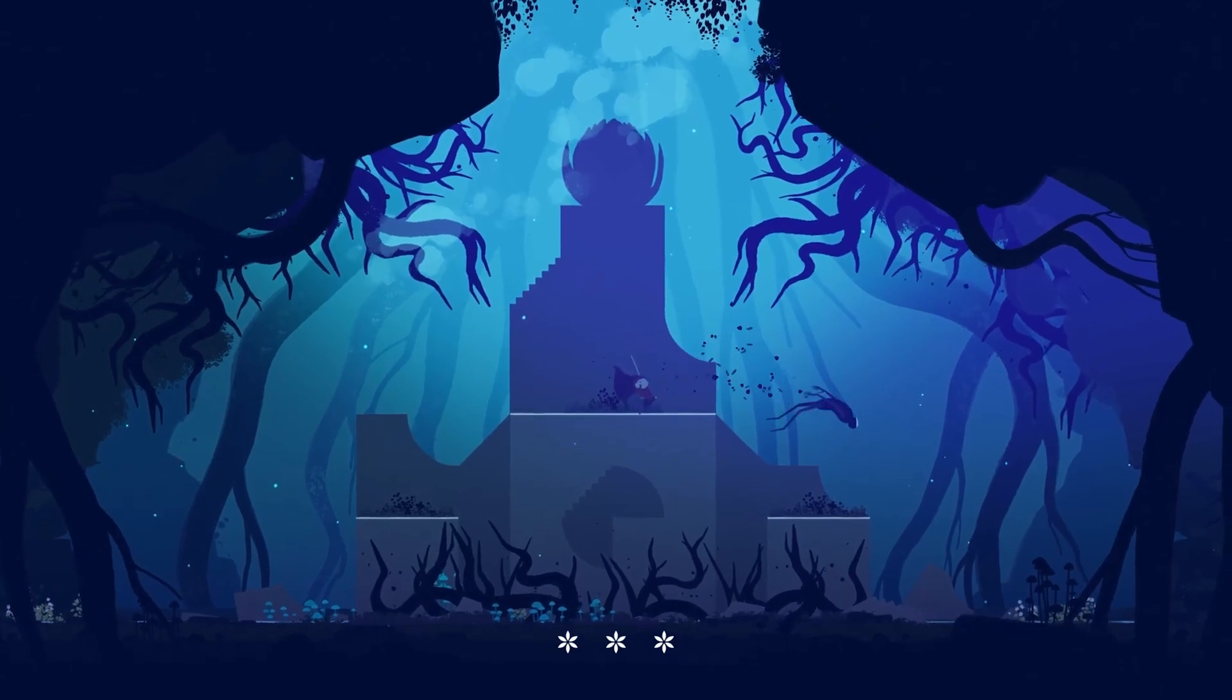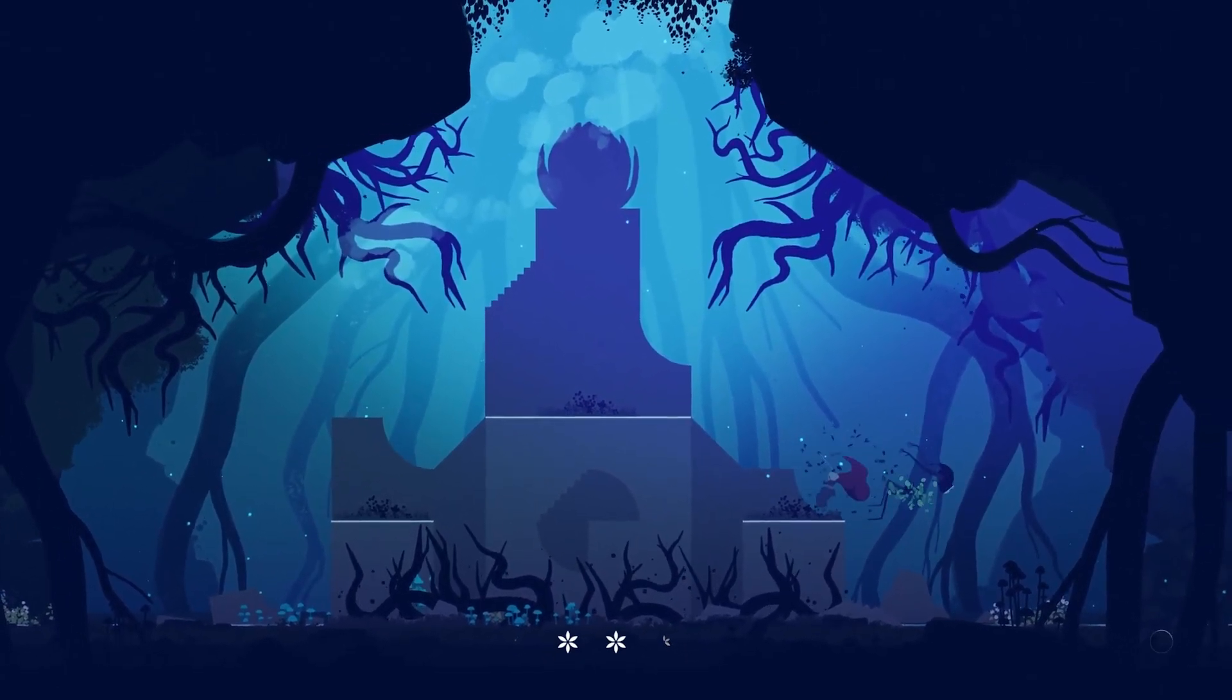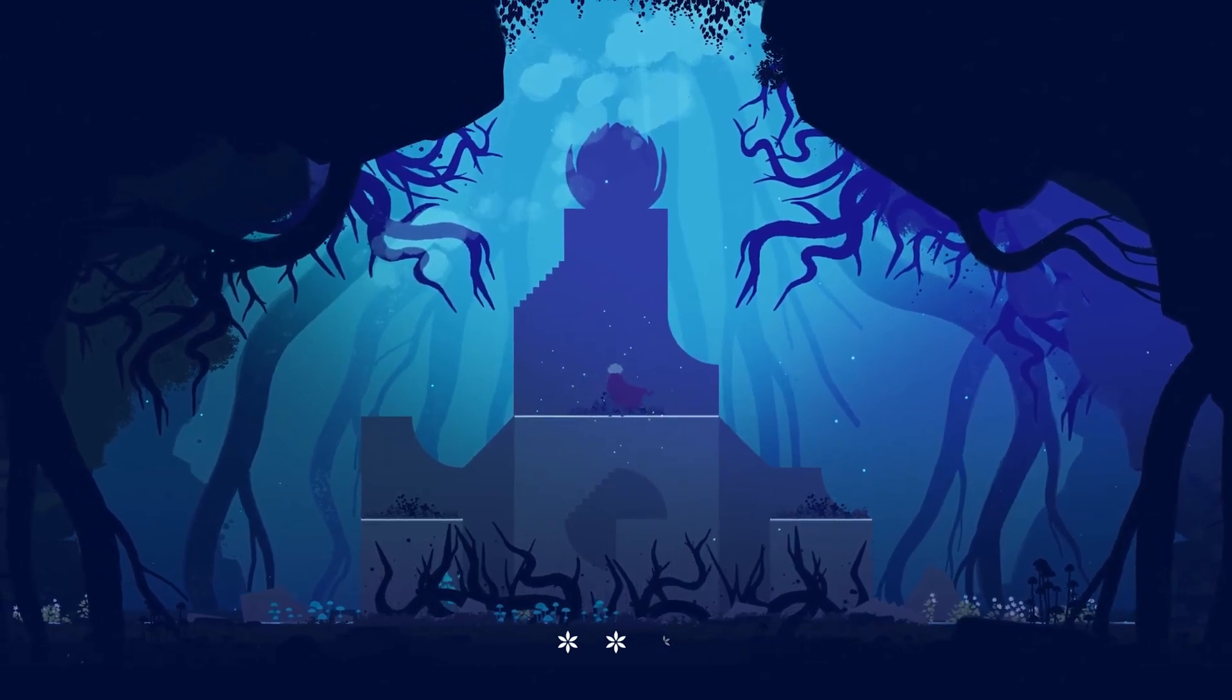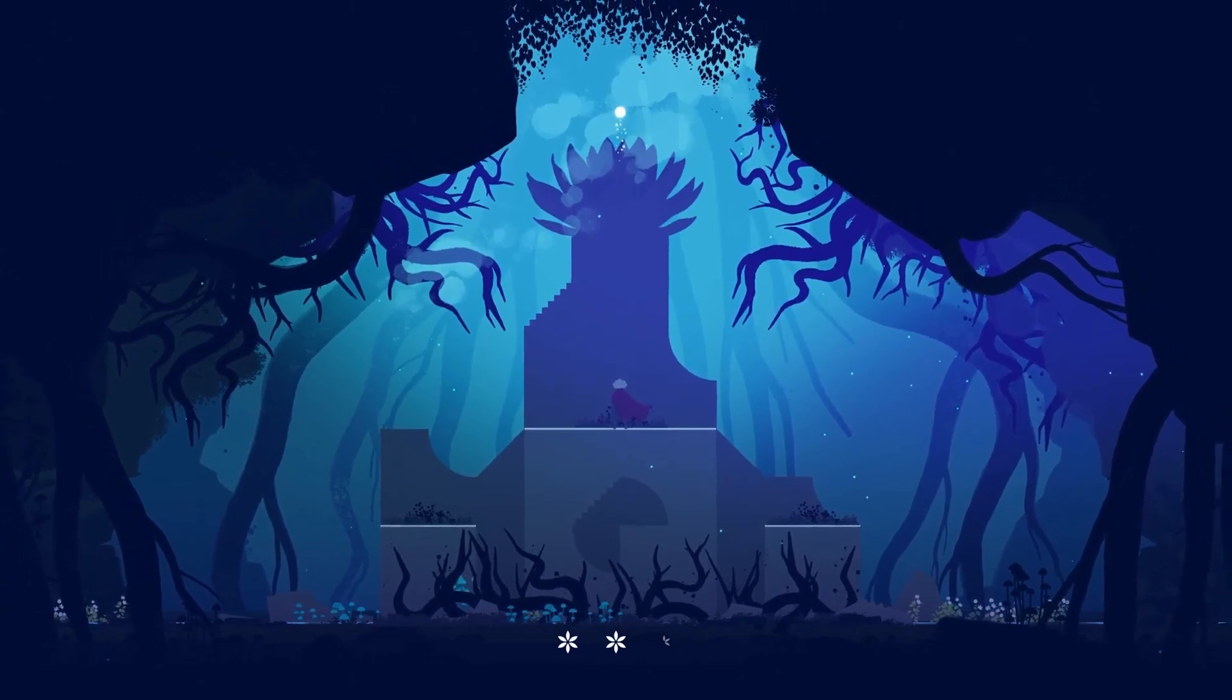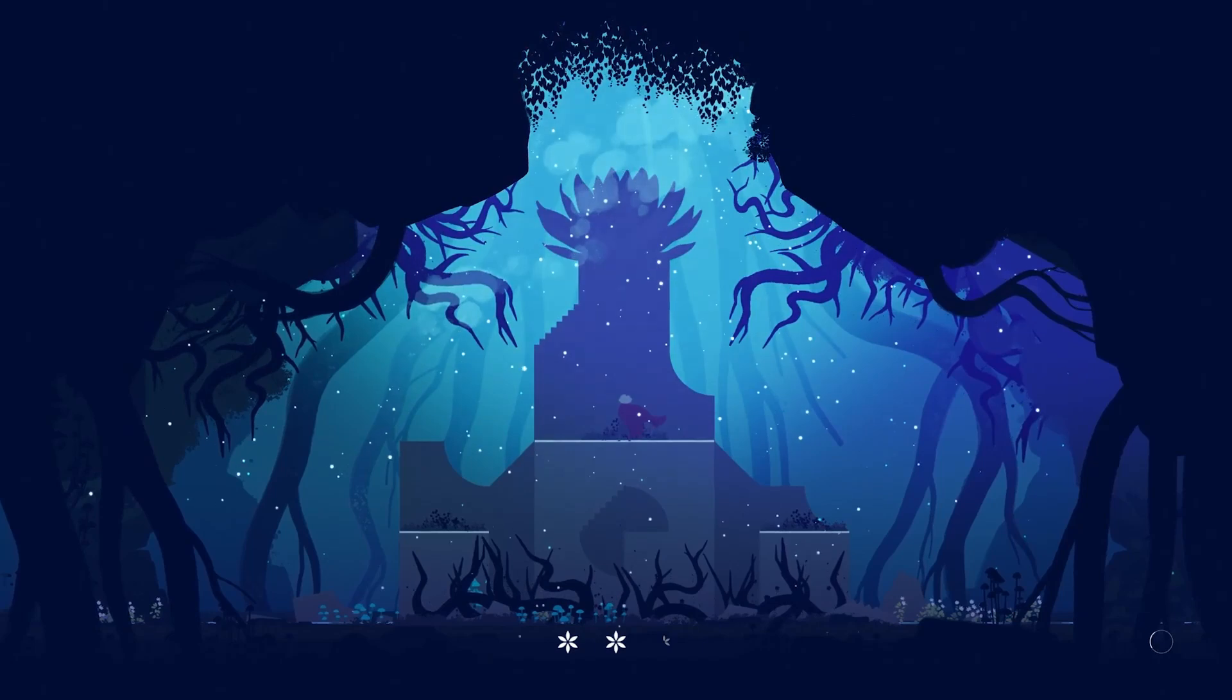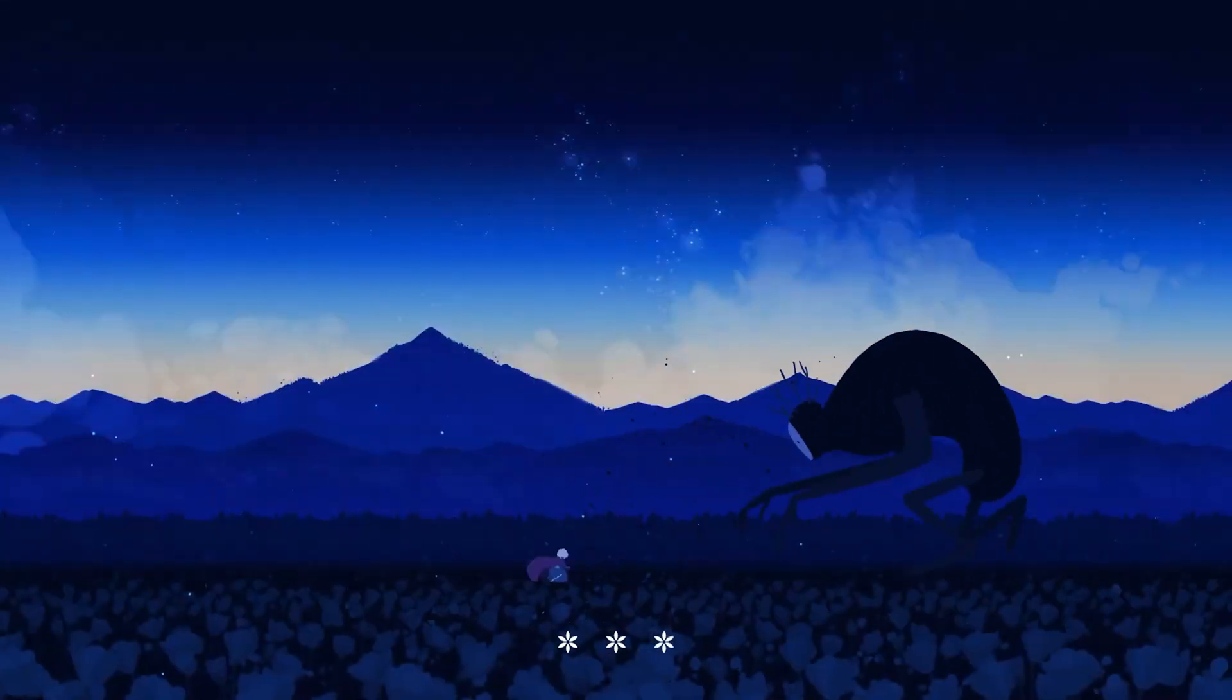Nomada Studios has managed to create a gameplay experience that feels intuitive, rewarding, and purposeful, while never losing sight of its storytelling ambitions. The platforming in Neva transcends the typical jump-here-swing-here formula by embedding emotional resonance into every leap and climb, while also being pretty difficult at times.